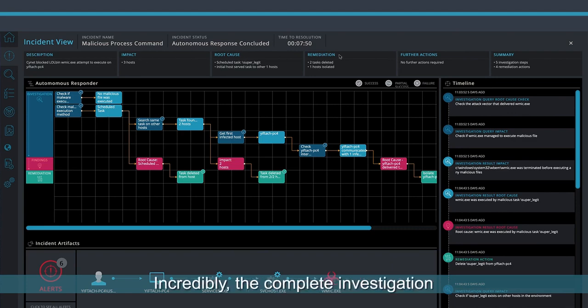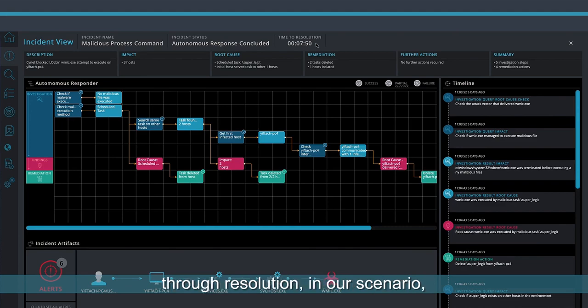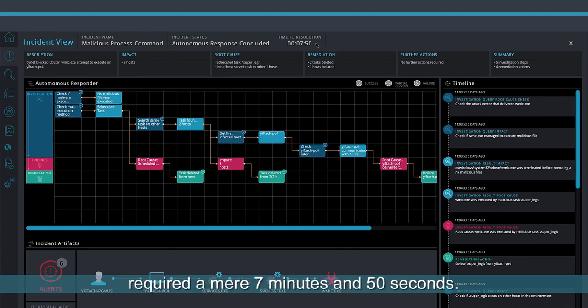Incredibly, the complete investigation through resolution in our scenario required a mere 7 minutes and 50 seconds.